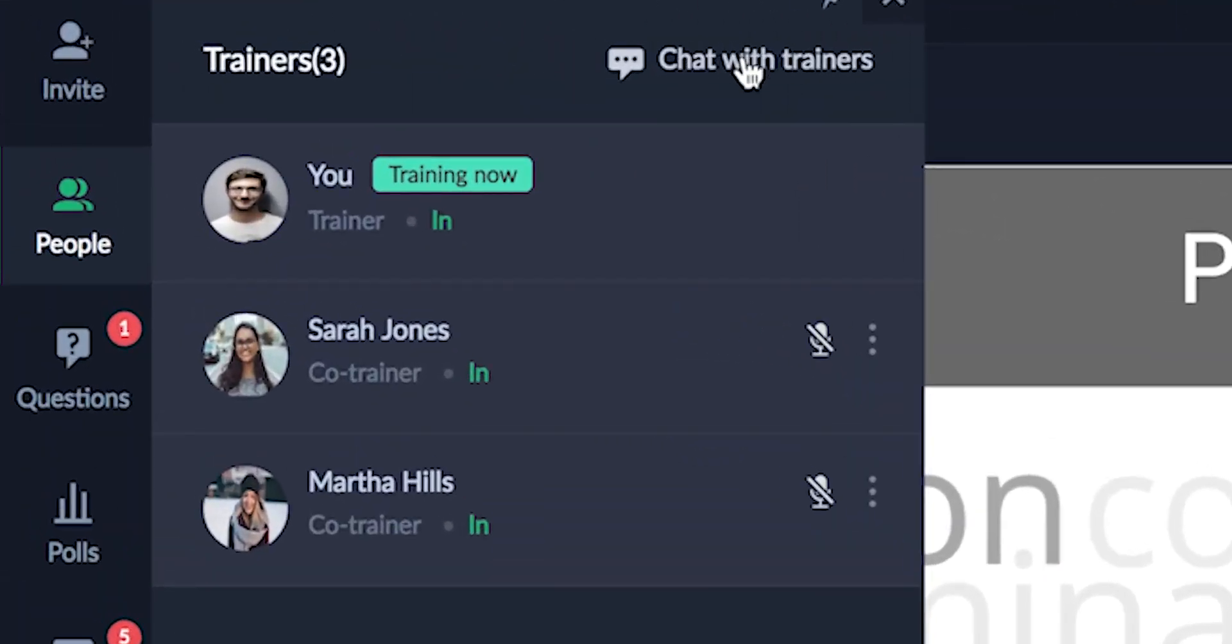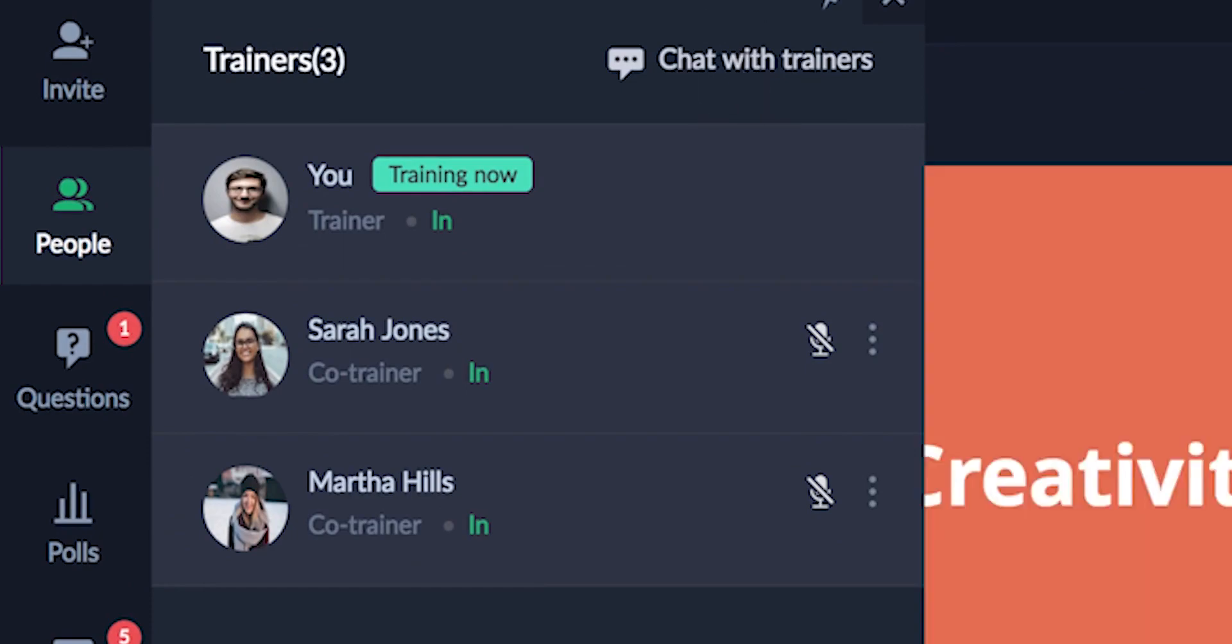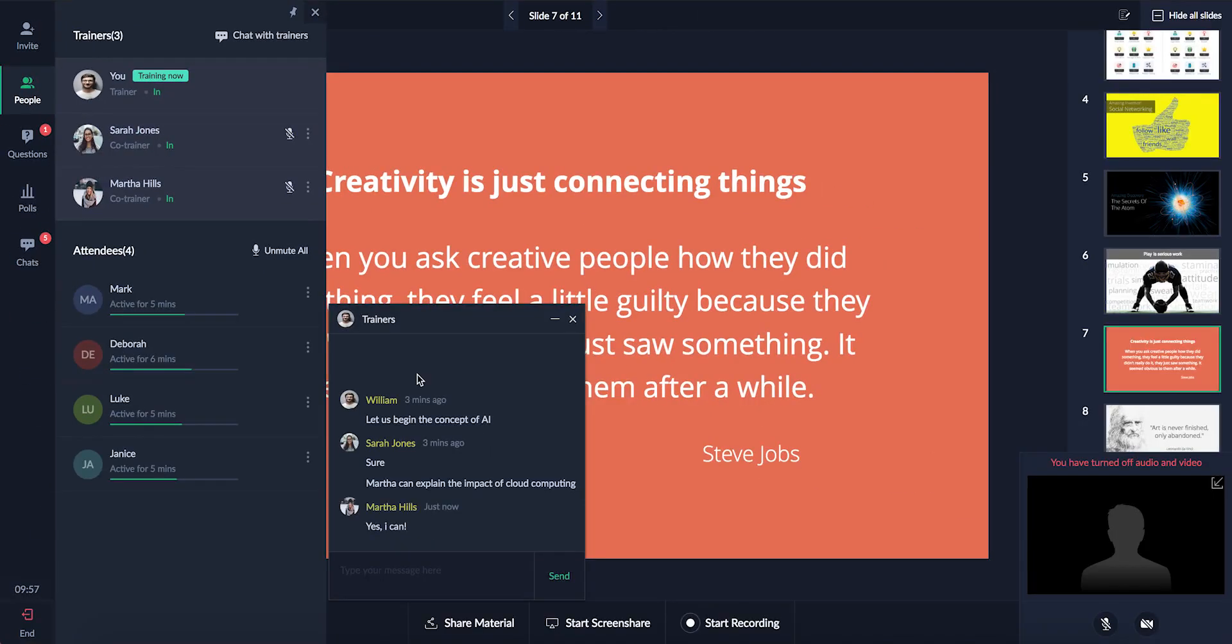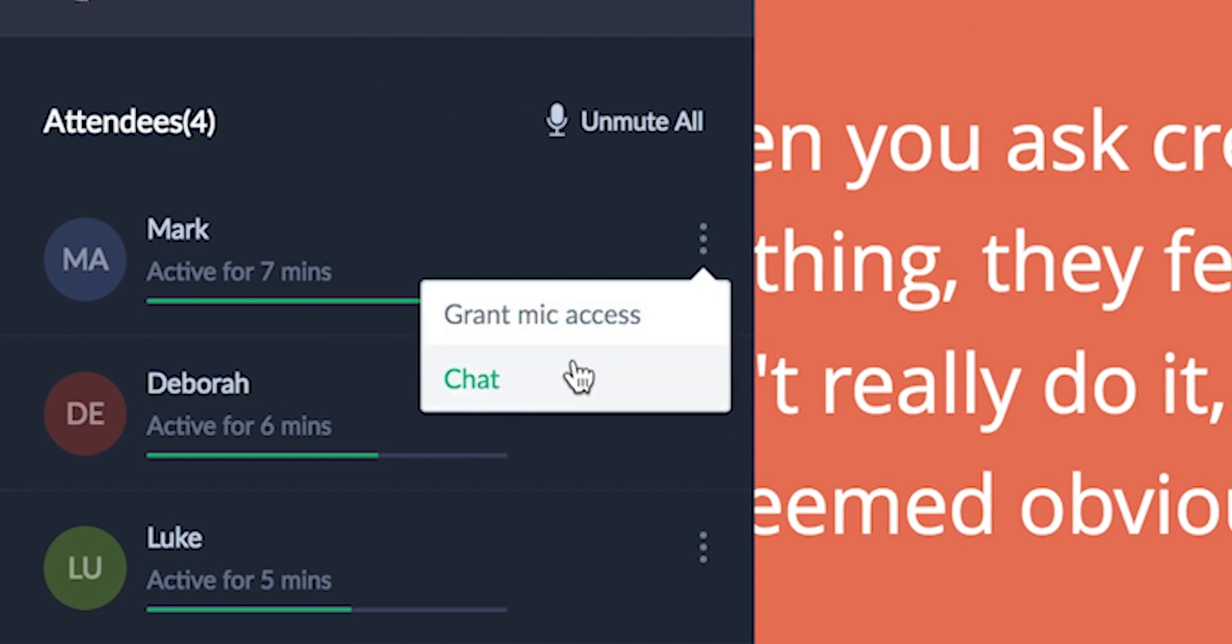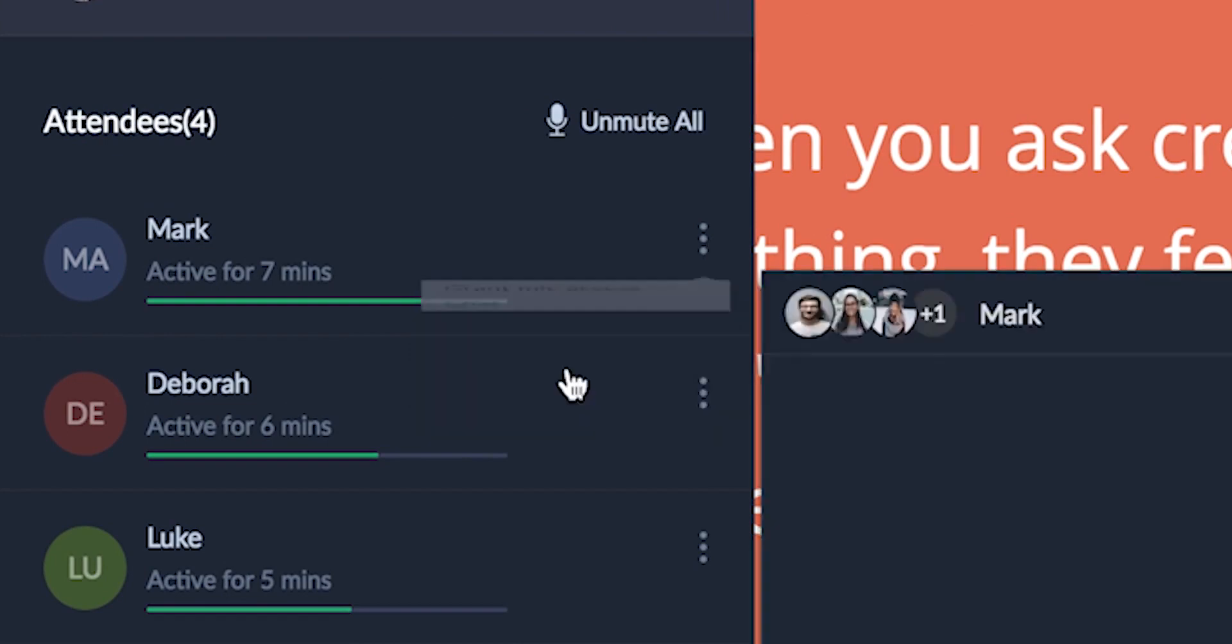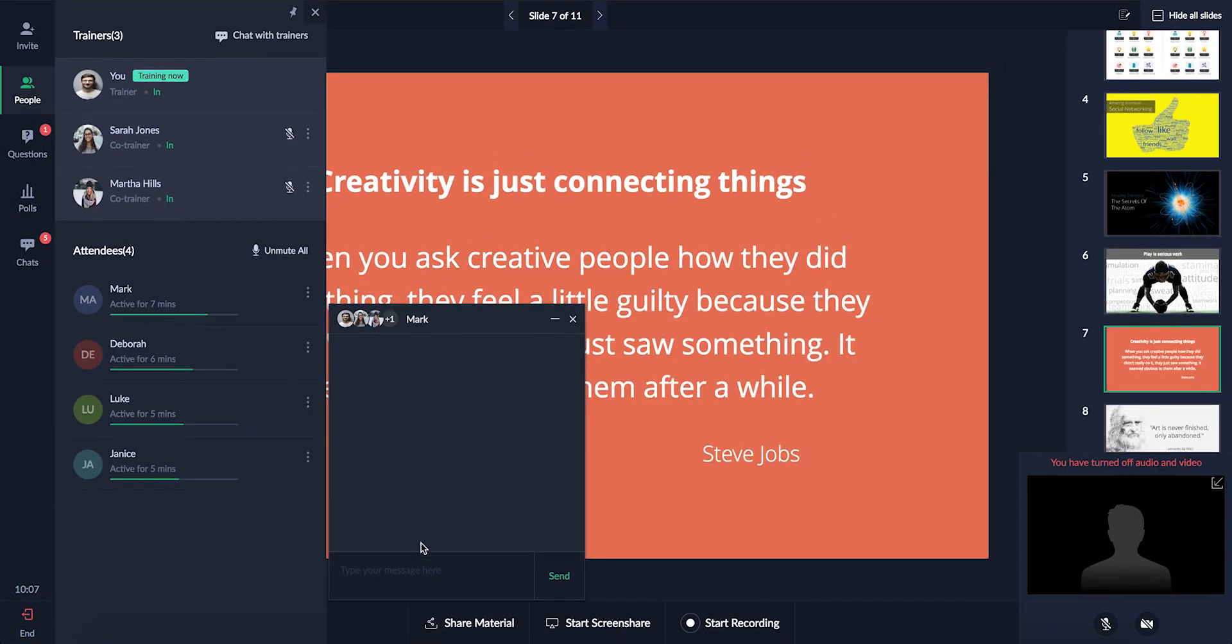You can collaborate with your co-trainer in real time using a private chat room. The trainers can also build personalized engagement with a trainee using the chat window.